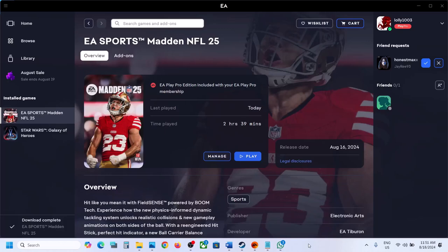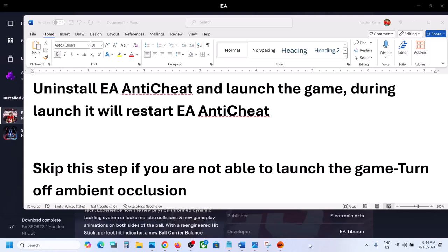Hello guys, welcome to my channel. Today in this video I'm going to show you how to fix when the game is not loading on your Windows computer. So uninstall EA Anti-Cheat and launch the game — during the launch it will reinstall EA Anti-Cheat.